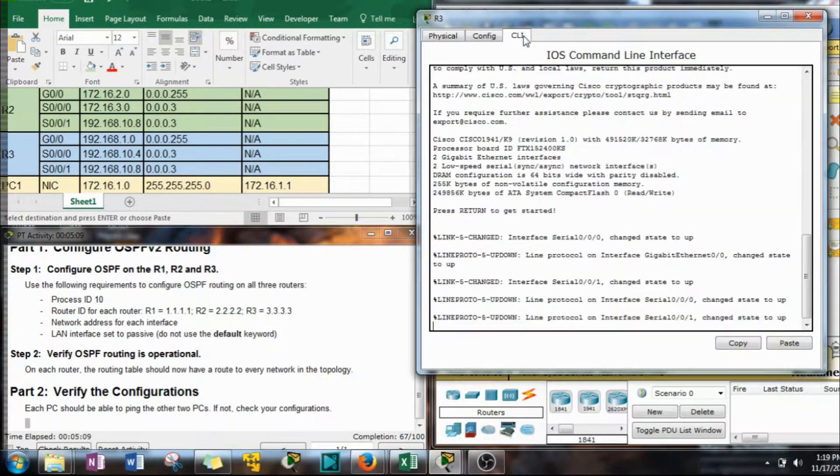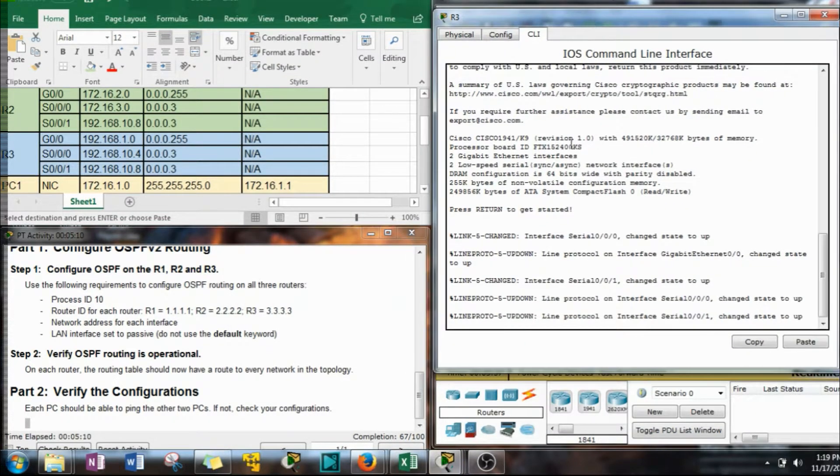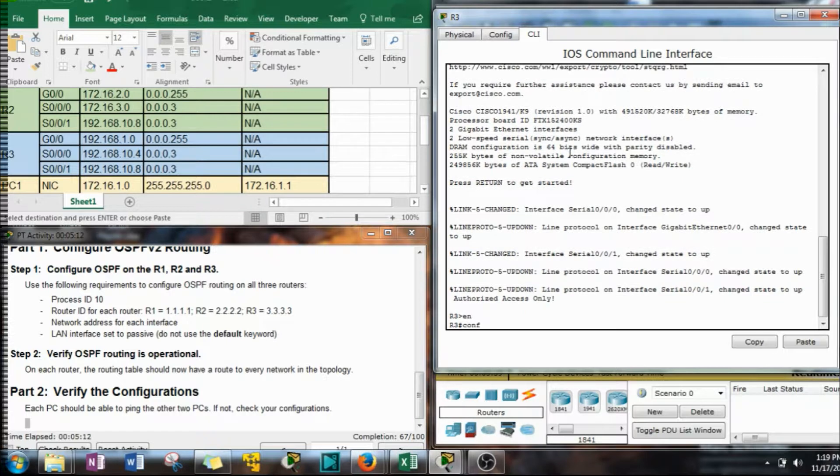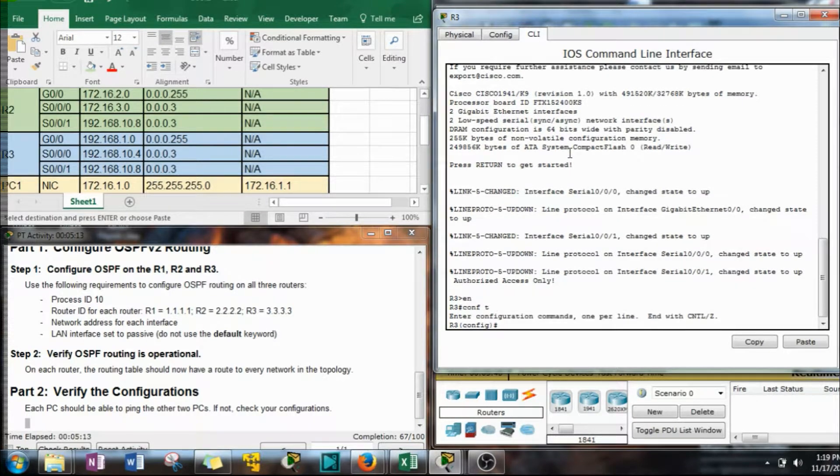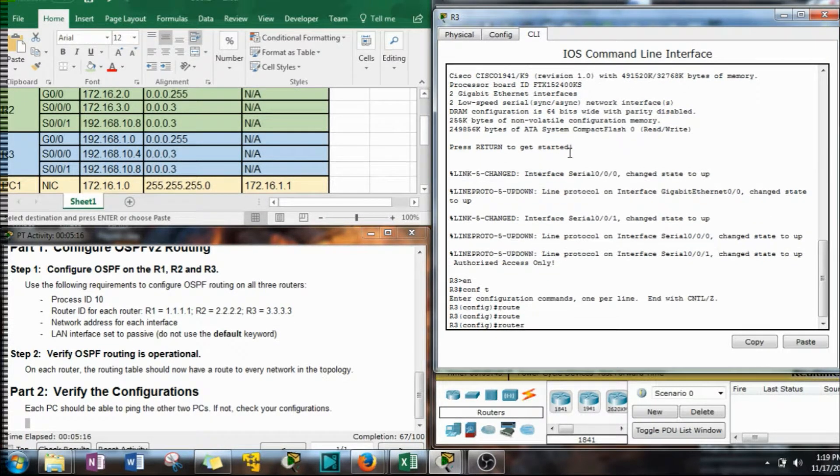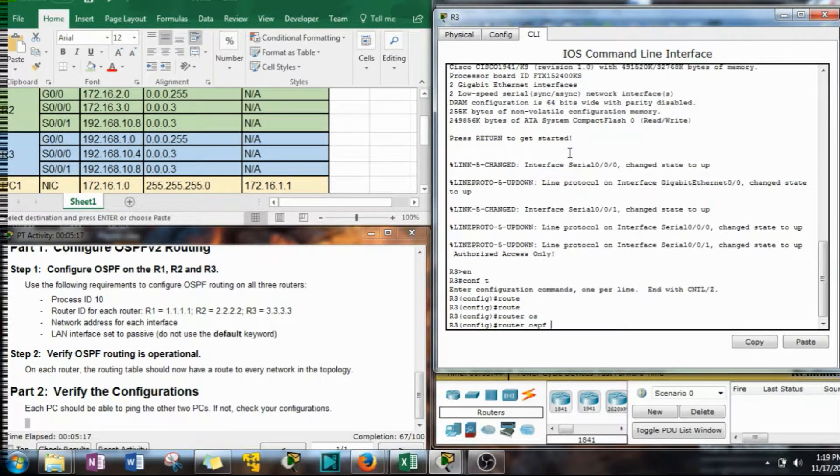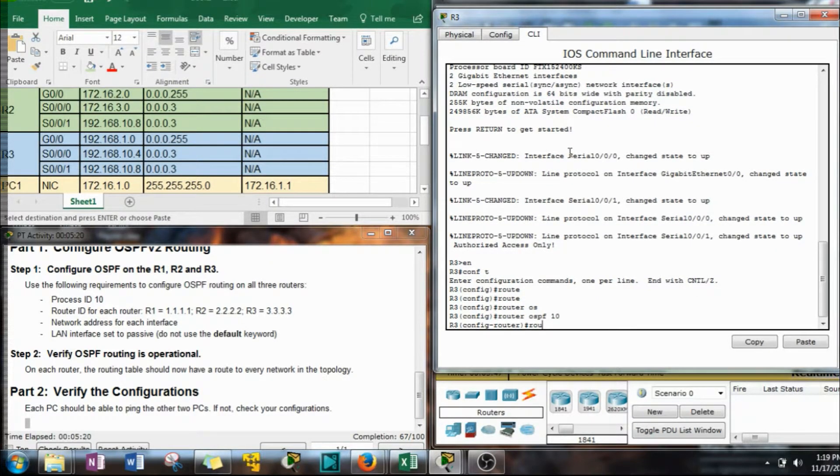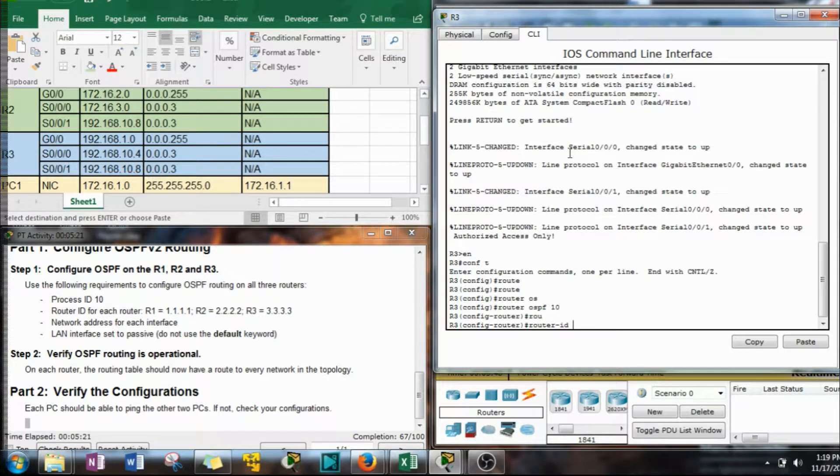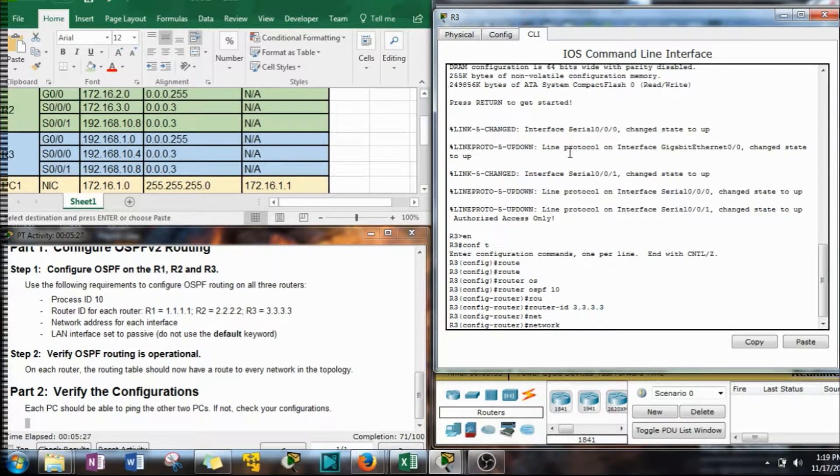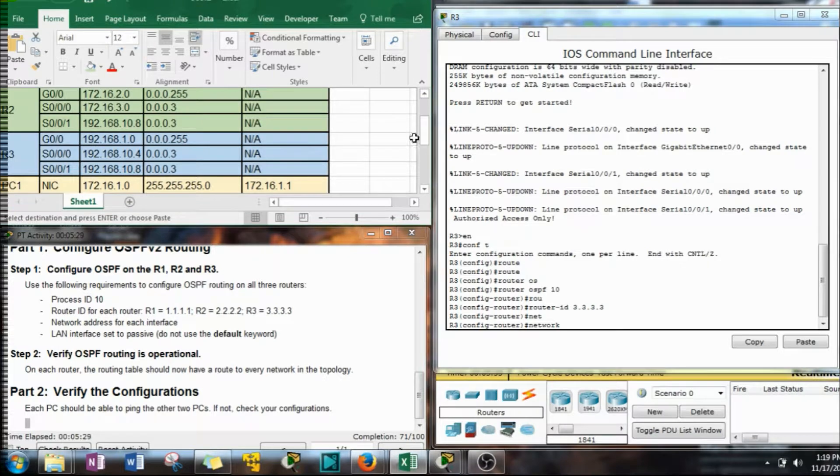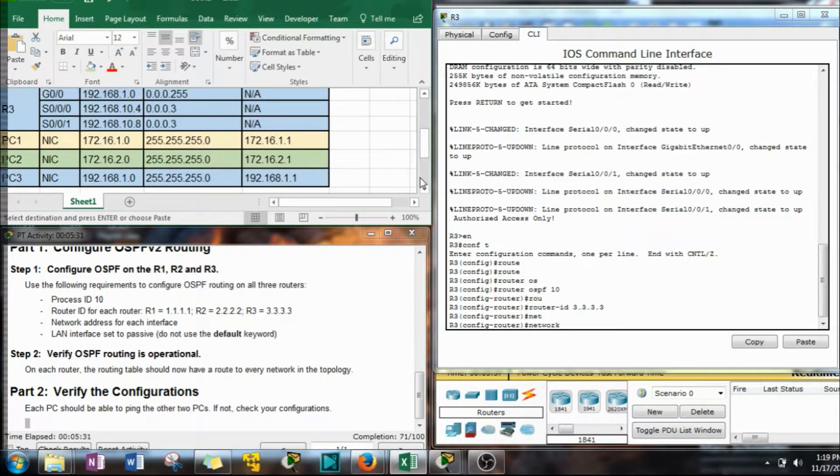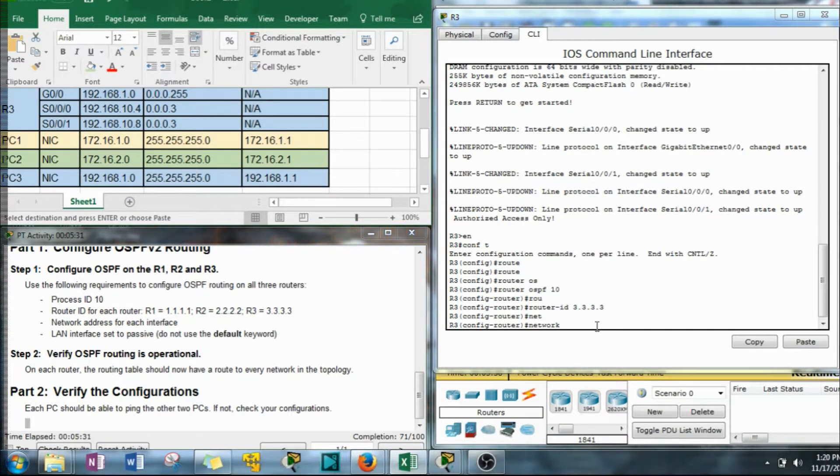All right. Lastly, let's do R3. Network. Okay. Network, network, network. Here we go.